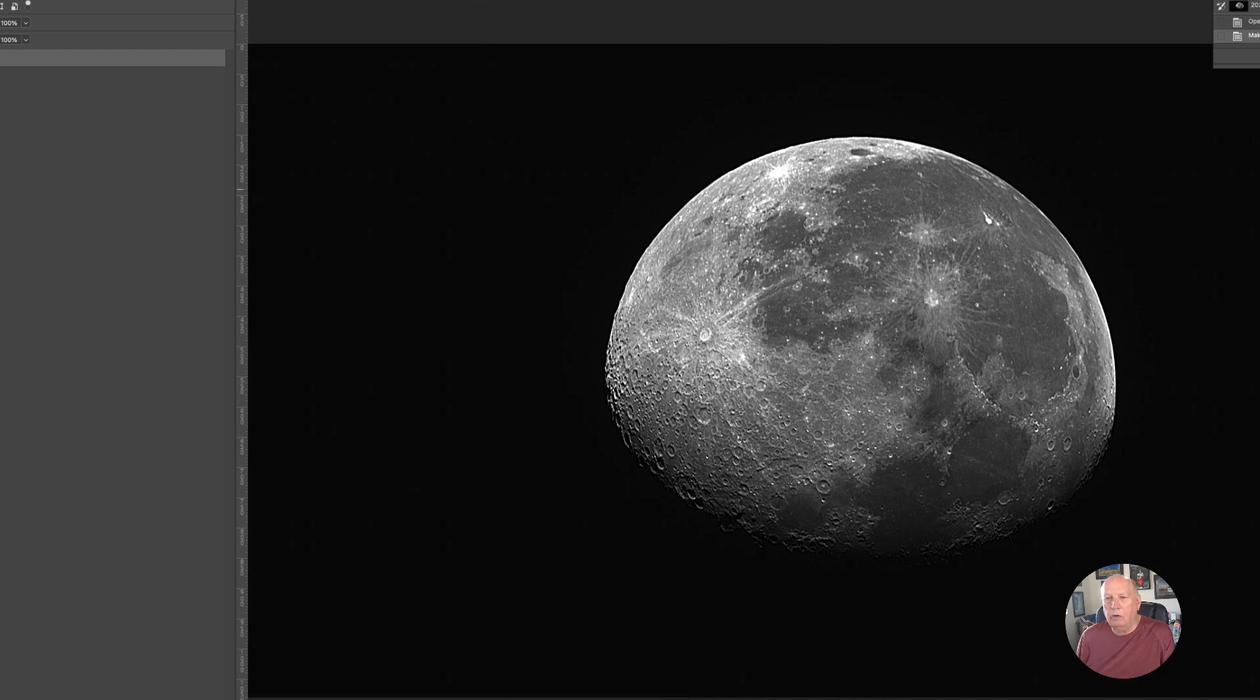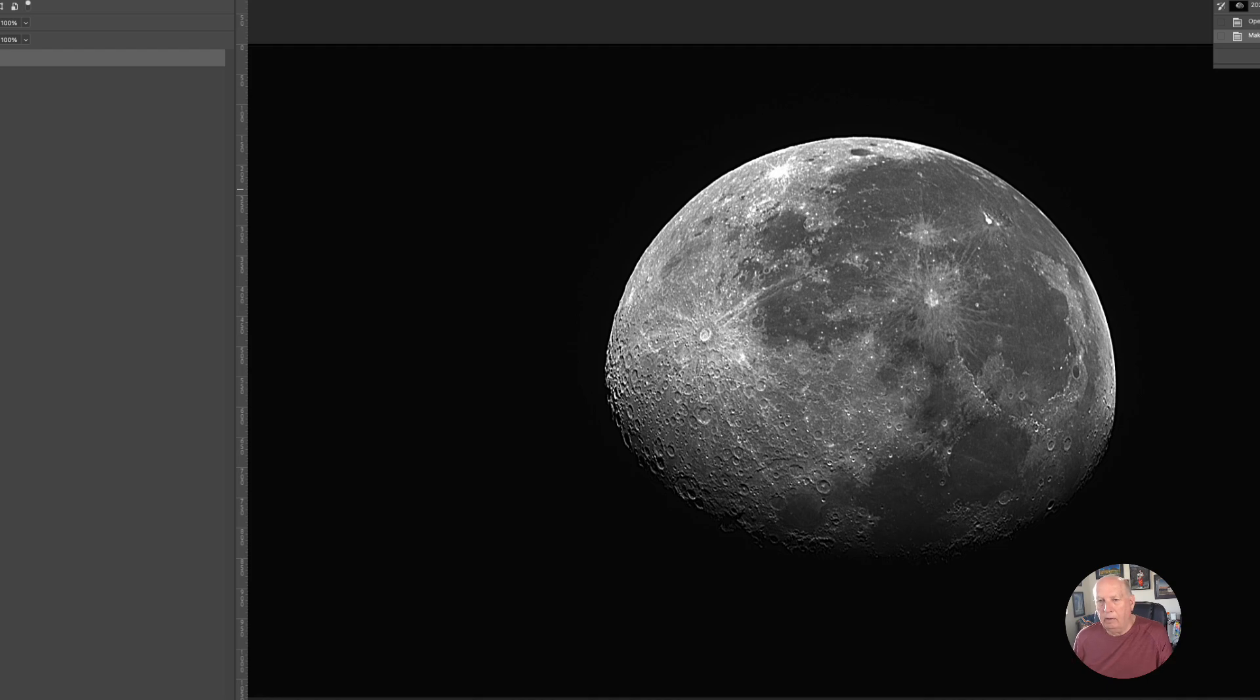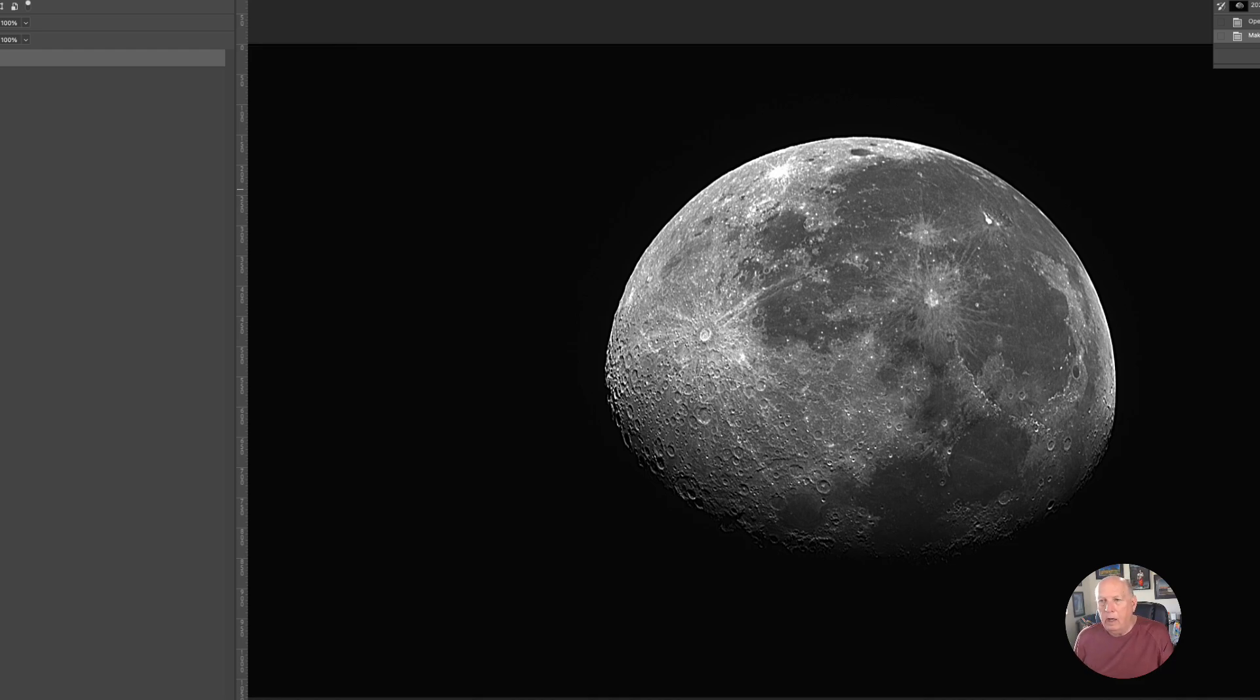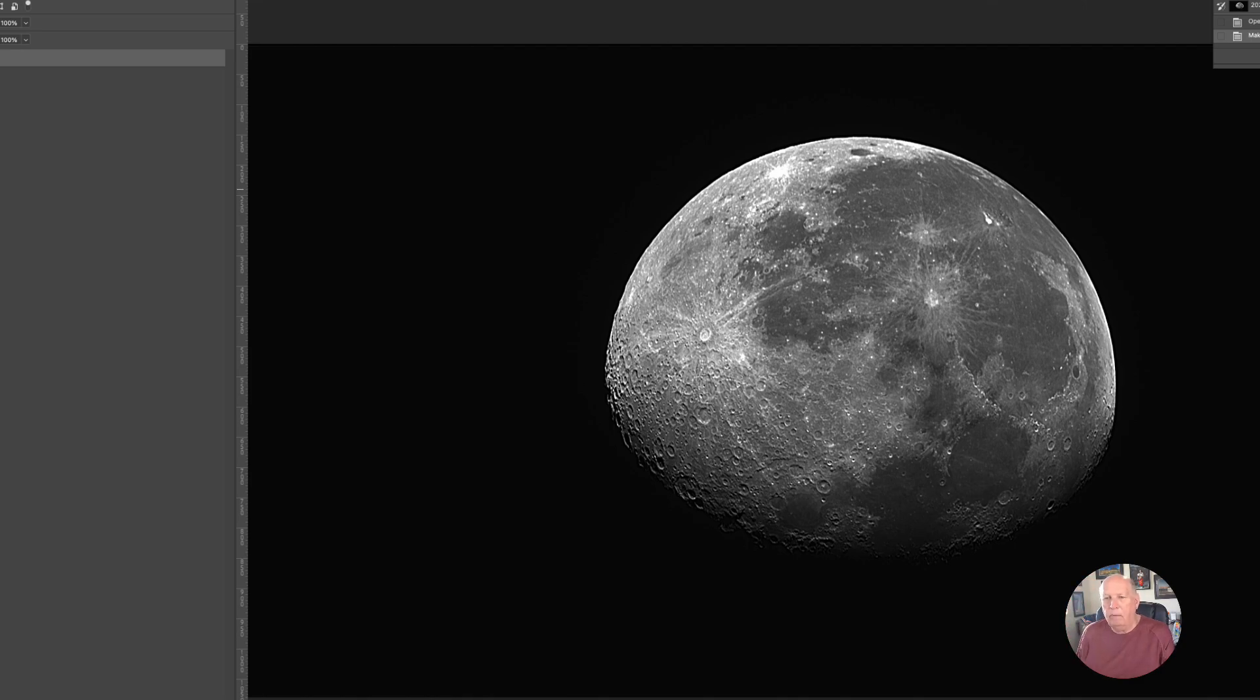We can do some more work in it if we want to. We can crop it. If this were a color image, you could work on bringing out some of the colors to do like a mineral moon. I'll do a video on that a little down the road.